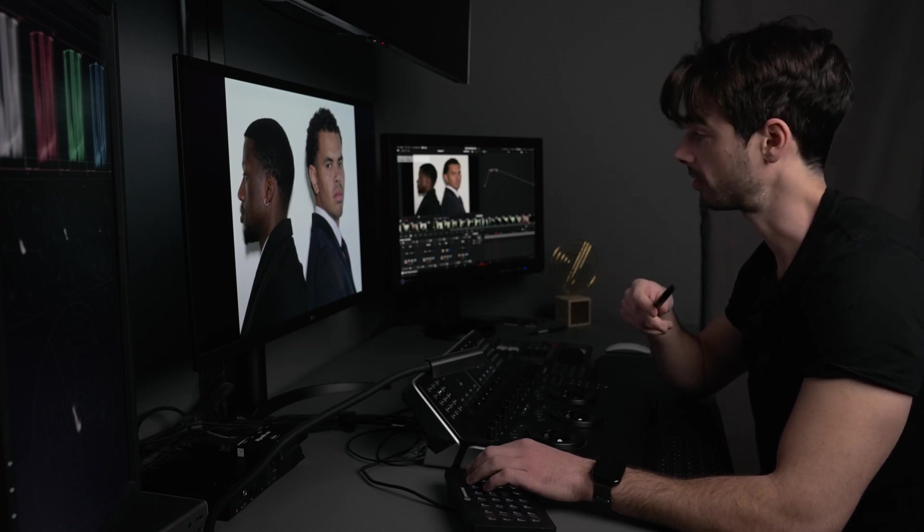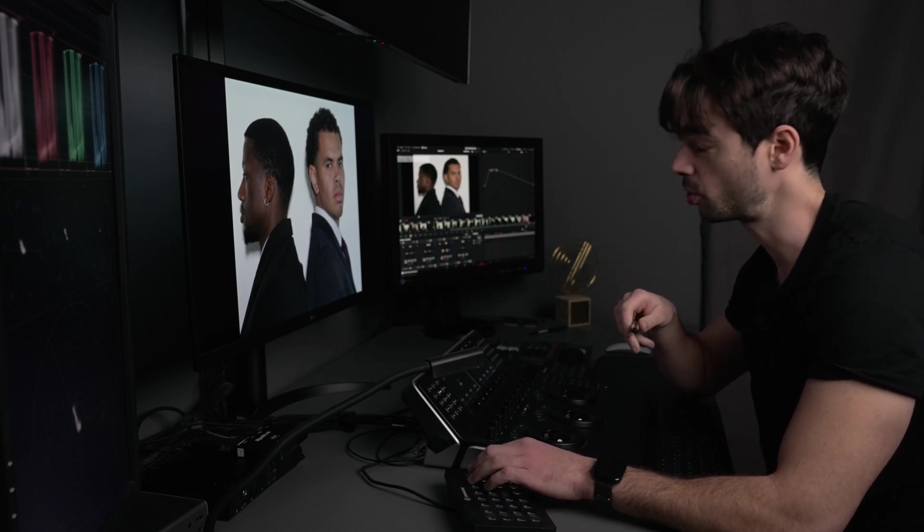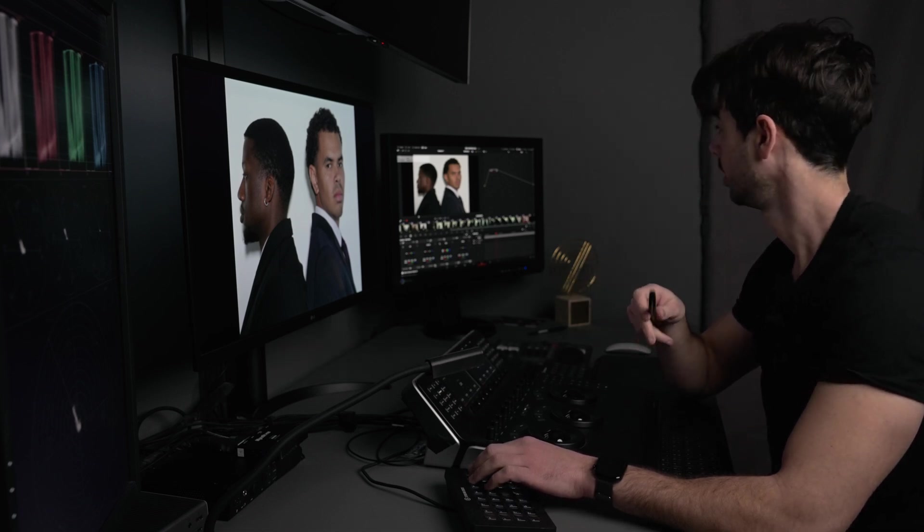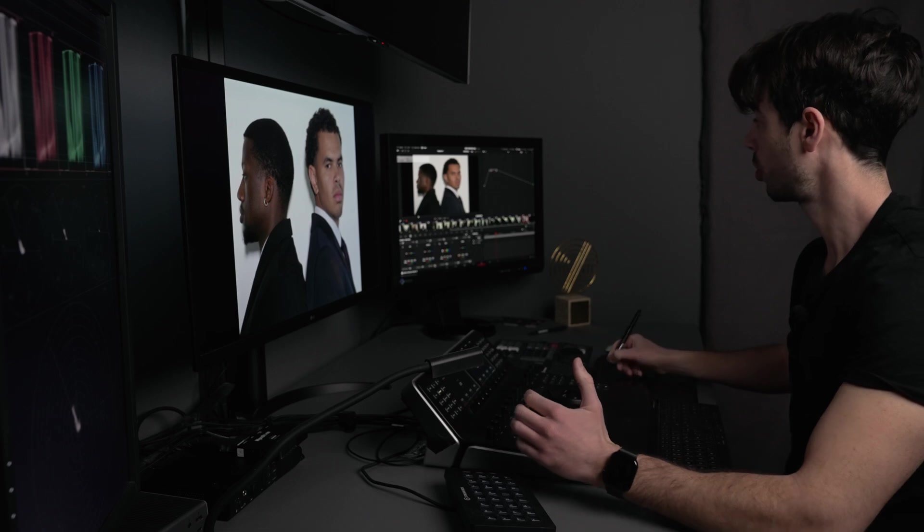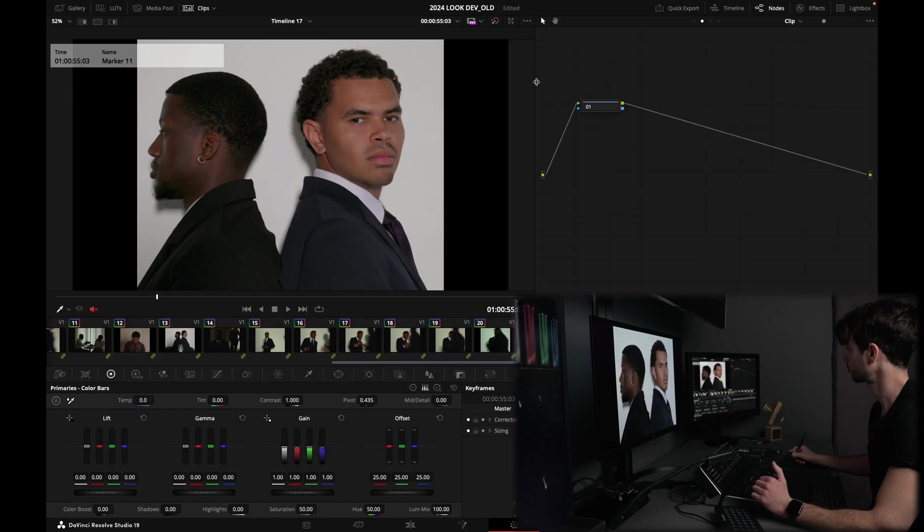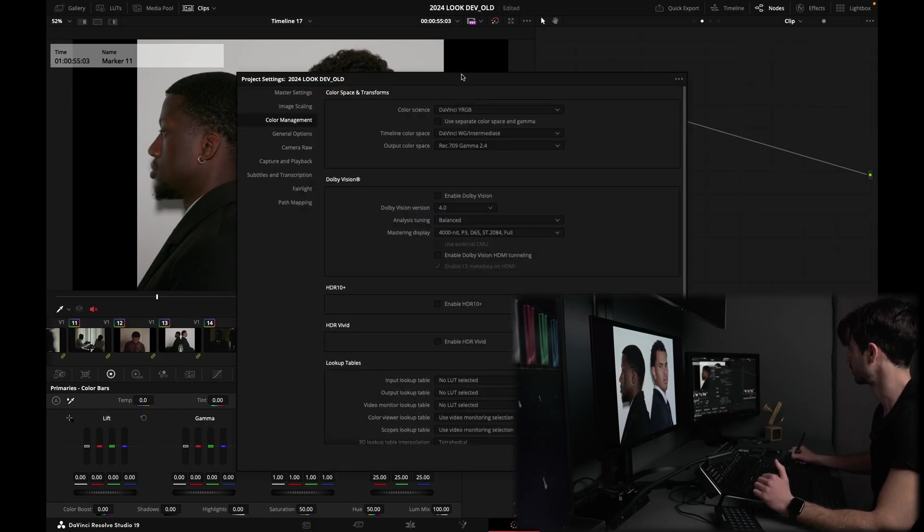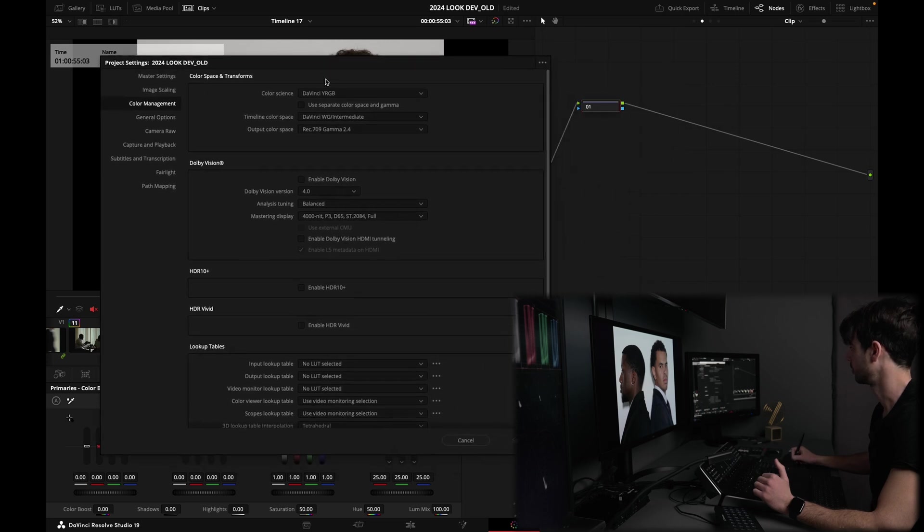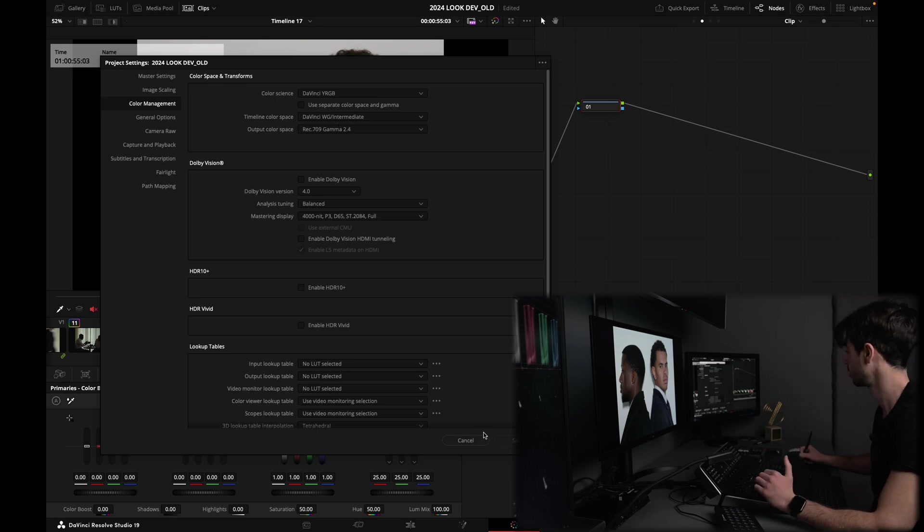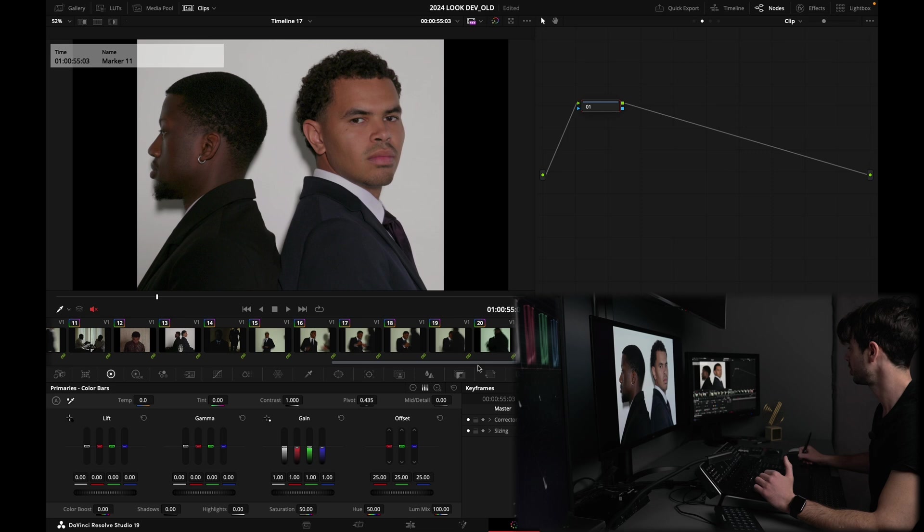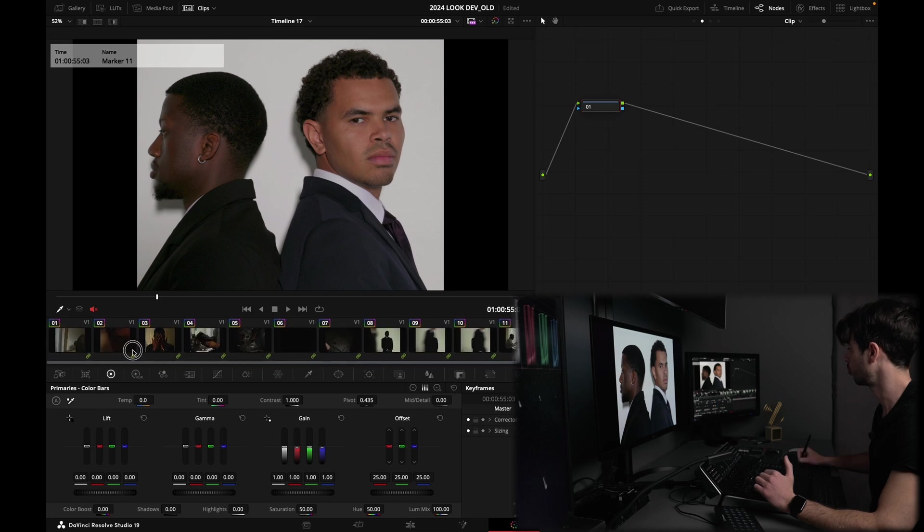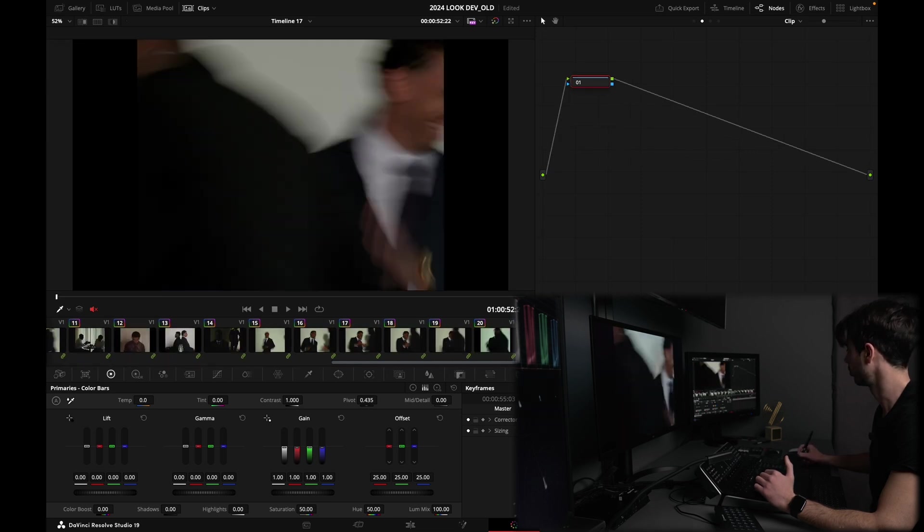This was shot in Panasonic V-Log. Just to show you my project settings, I am in DaVinci YRgb. My timeline color space is set to DaVinci Y gamma DaVinci Intermediate, and all these shots are within the same group.